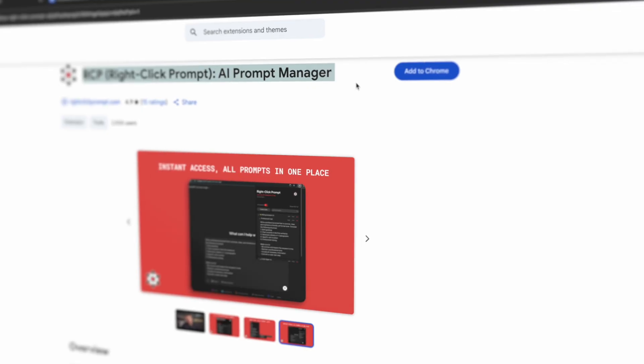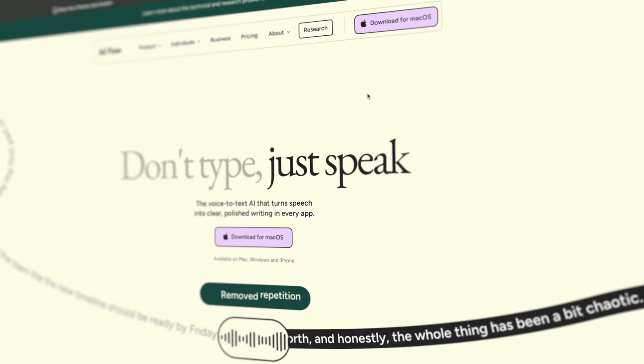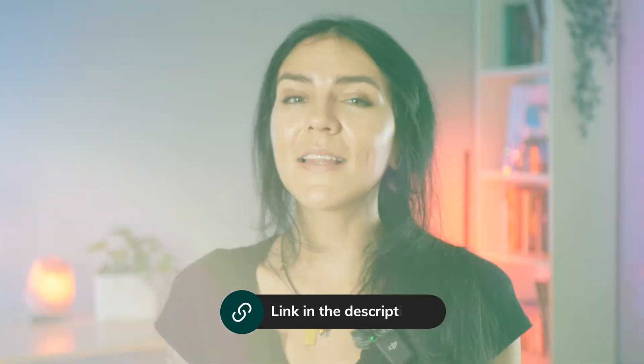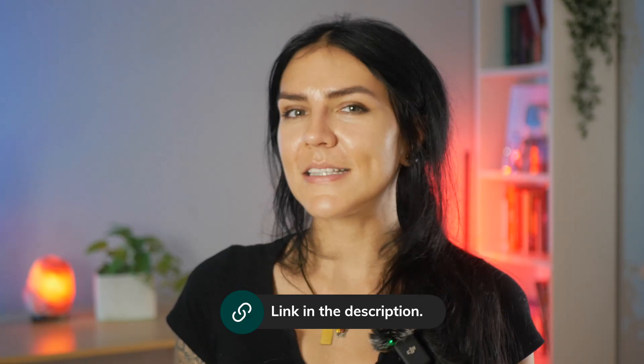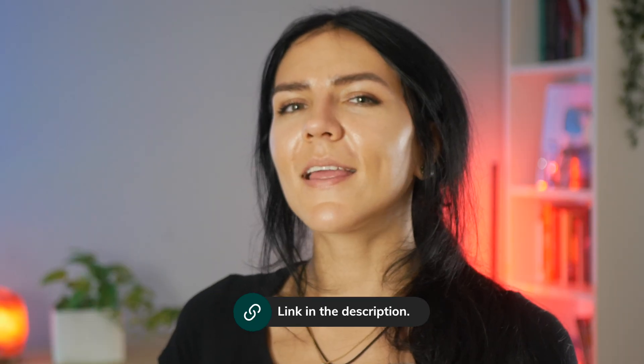If you want less busy work and more done, these five tools are a great starting pack. I have linked everything in the description. Comment your favorite stack and I'll see you next time.